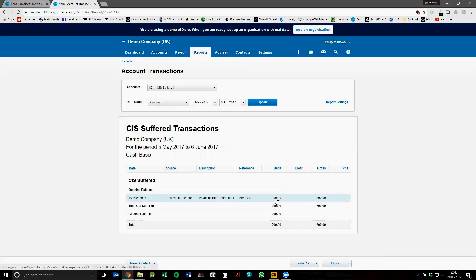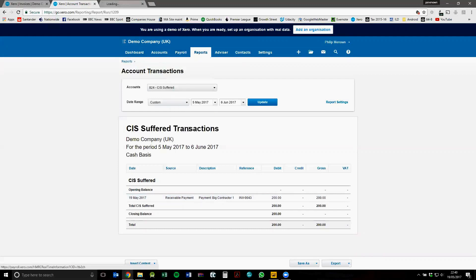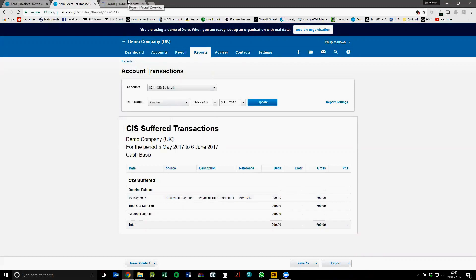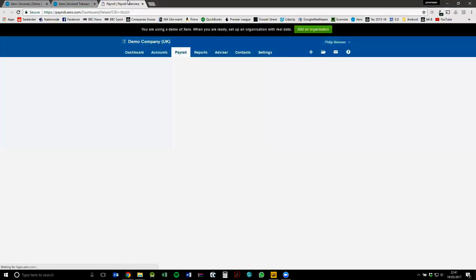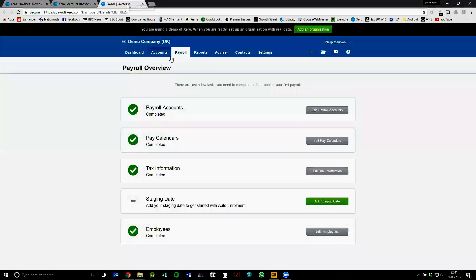So now we want to report to HMRC that we've had 200 pounds withheld from us so we can get that refunded from our payroll. If you don't have enough PAYE, you can also get it refunded via your VAT, but it's more common for it to be refunded from your payroll.